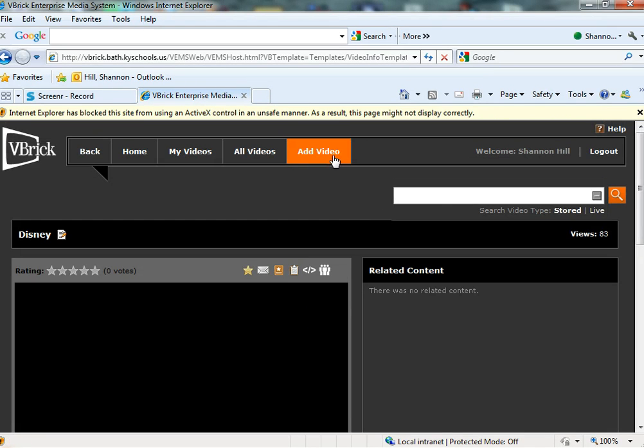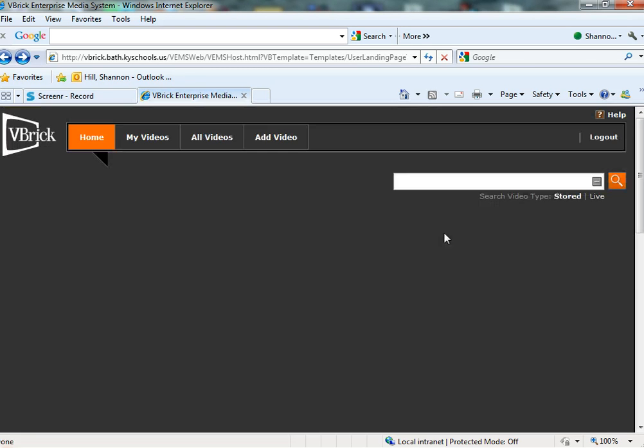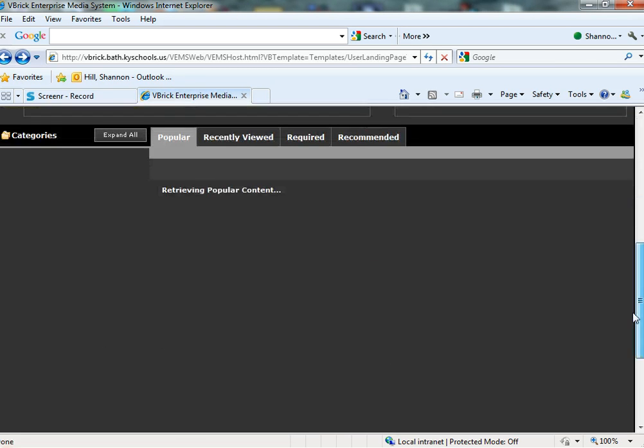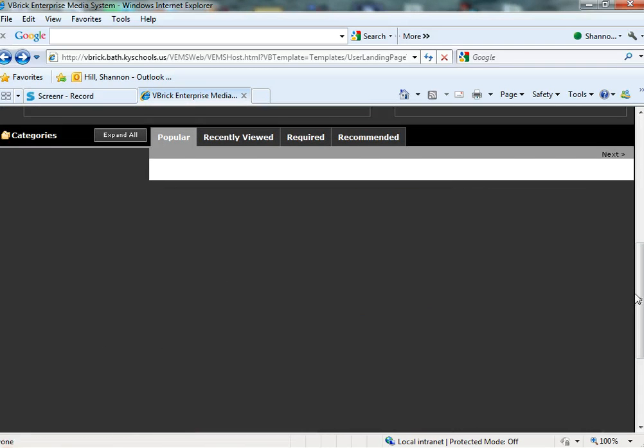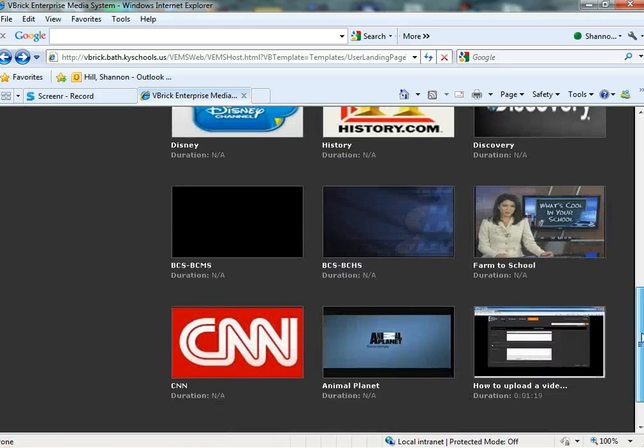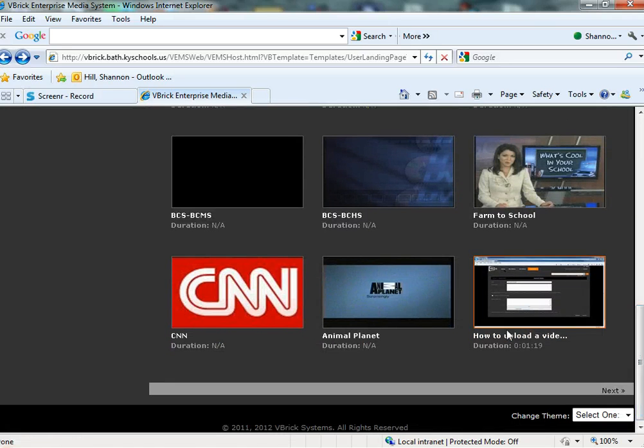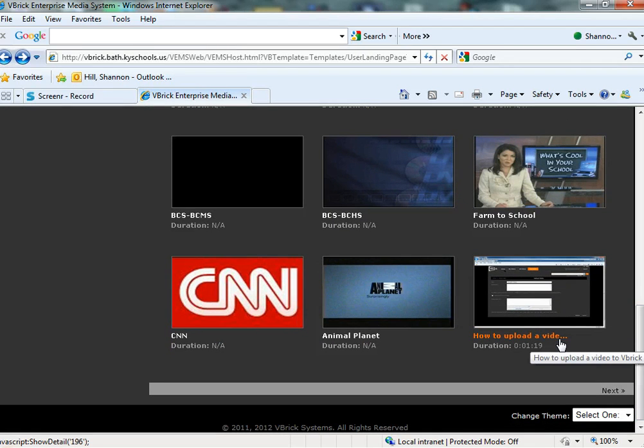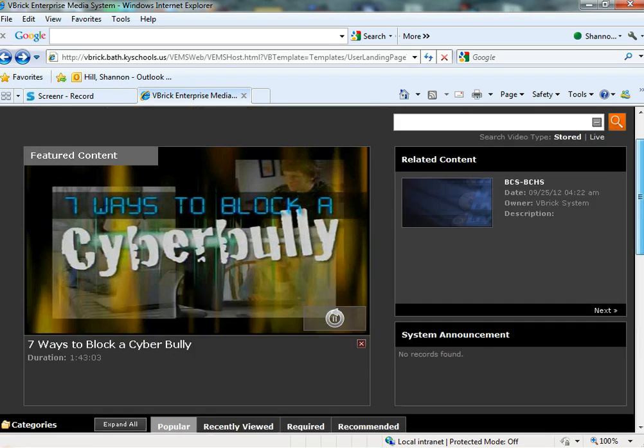When you finally are able to add the video, I'm going to go back to the home. When you finally get to the point where you have permissions and you want to add your own video, there's a video down here at the bottom that says how to upload a video to Vbrick. So it will give you that.